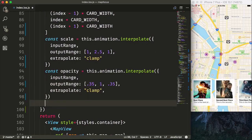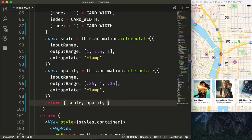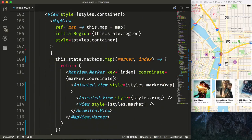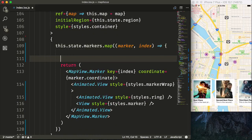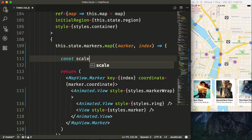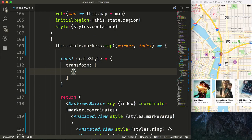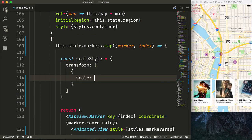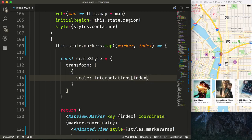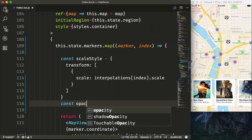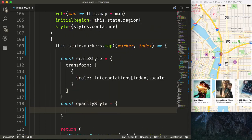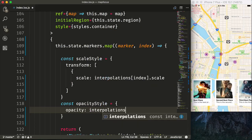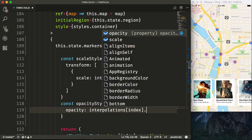Then we'll just return scale and opacity here so we can use that later. Now that we have our interpolations, we need to now set up our styles based upon each particular marker. So we'll say const scaleStyle is equal to a transform, which is an array of transforms. And in our case, we'll say scale and say interpolations, the index of our marker.scale. And then we'll also set up our opacityStyle. And say opacity is equal to interpolations index.opacity.